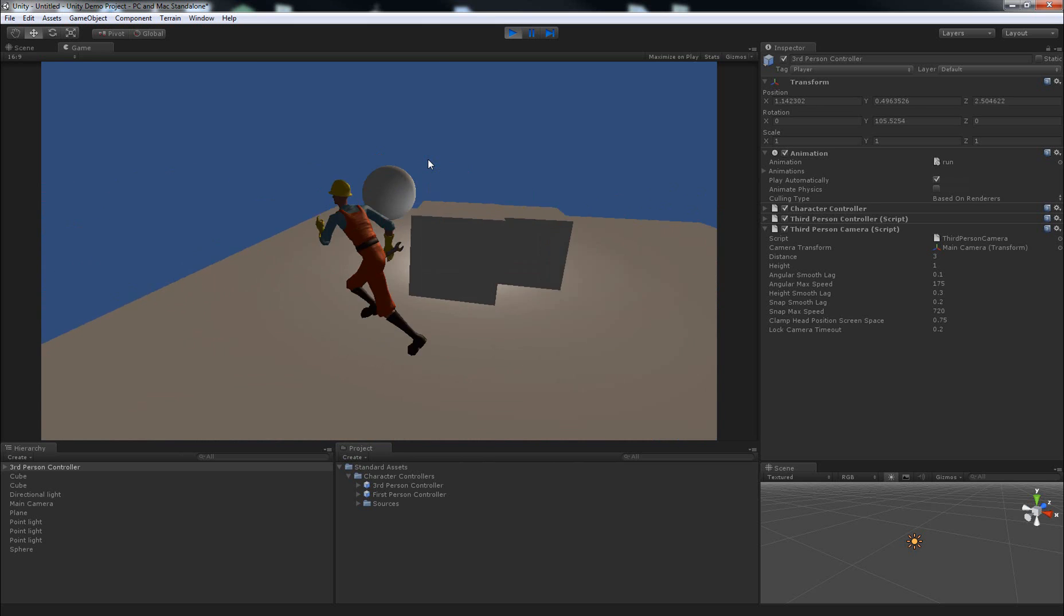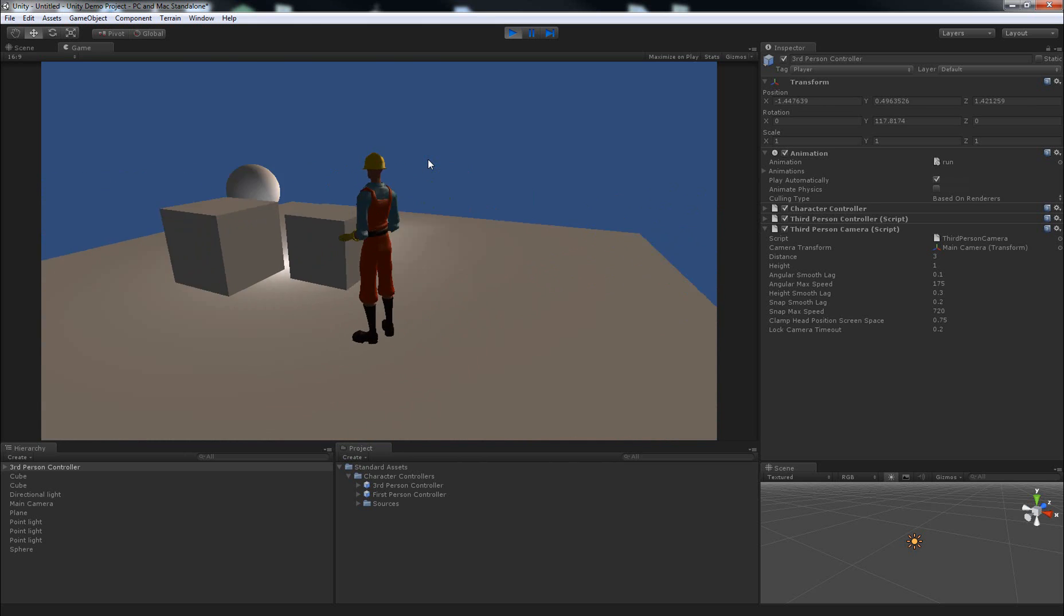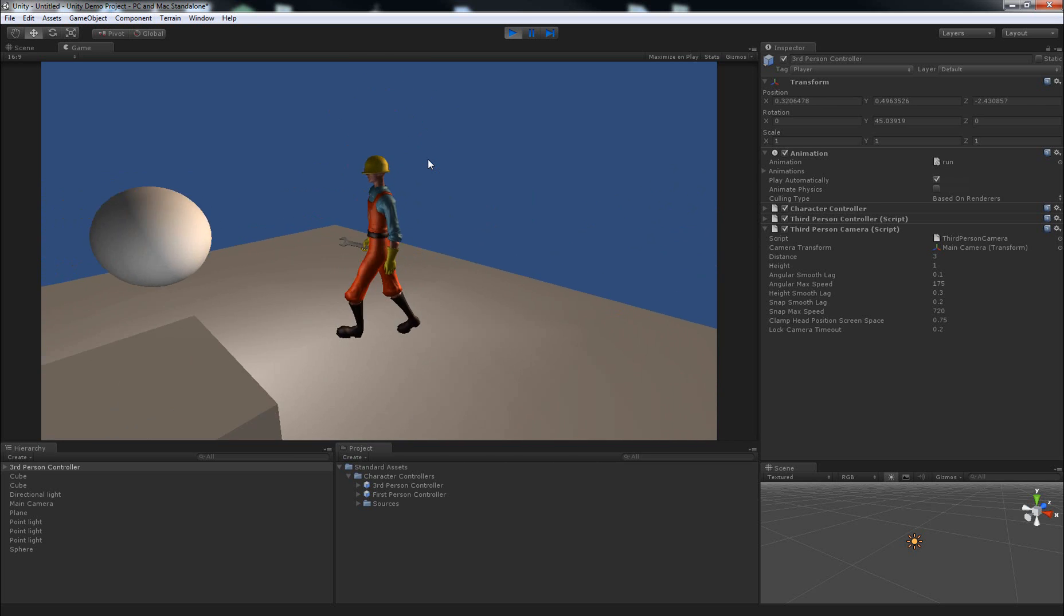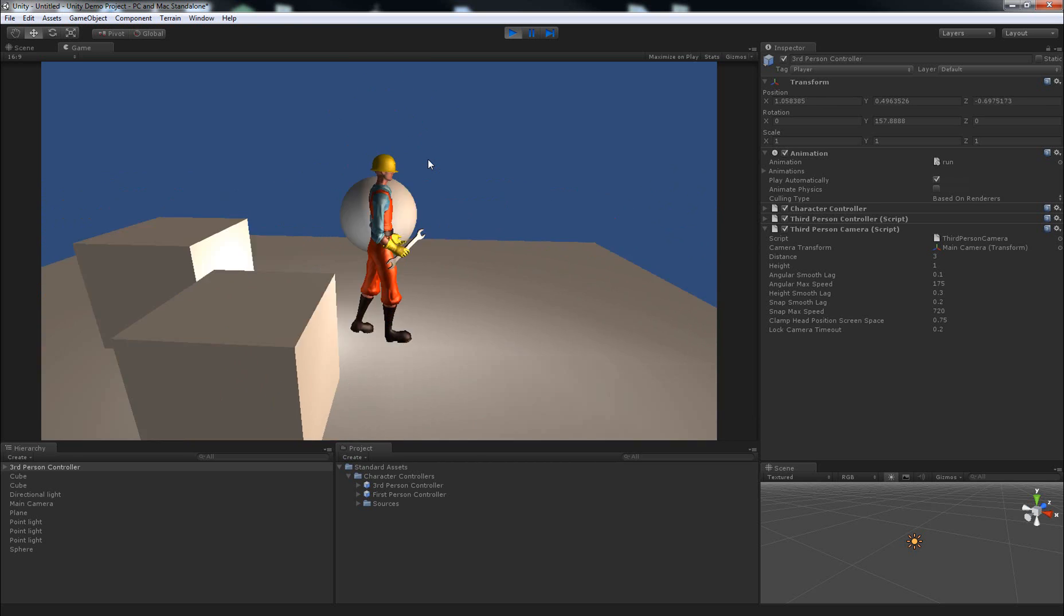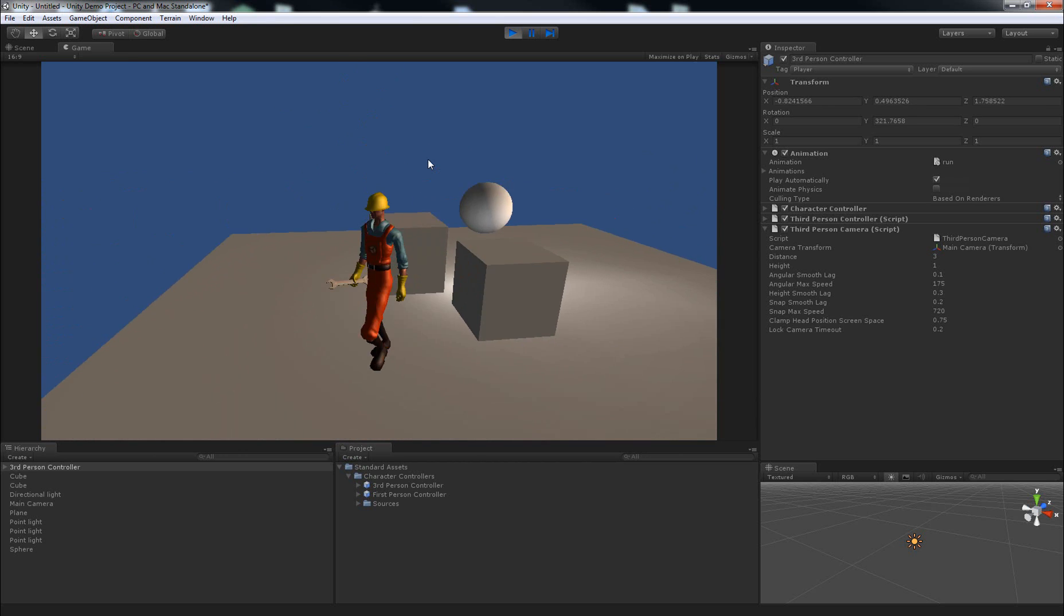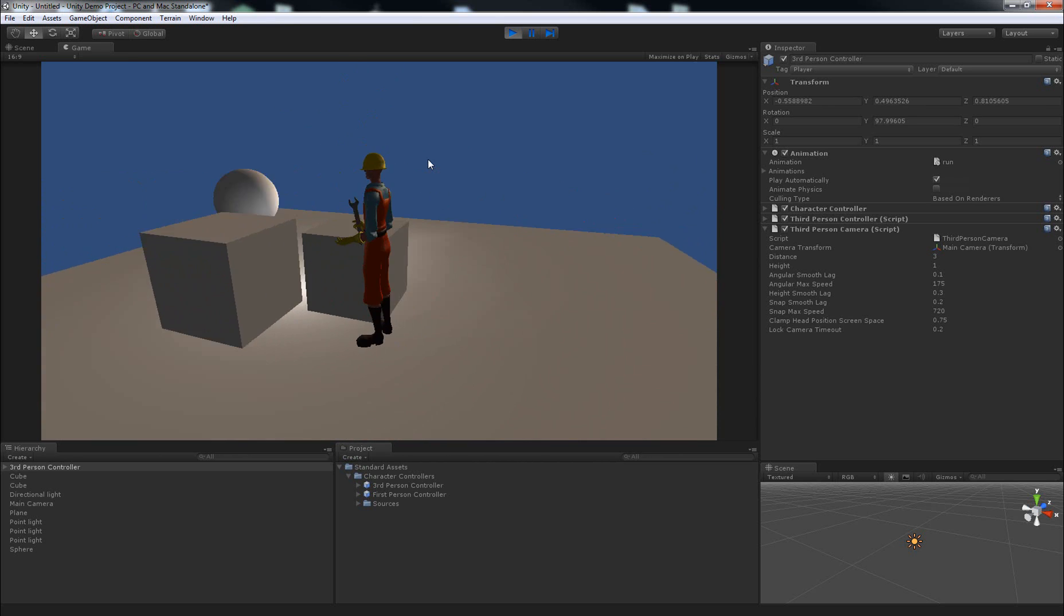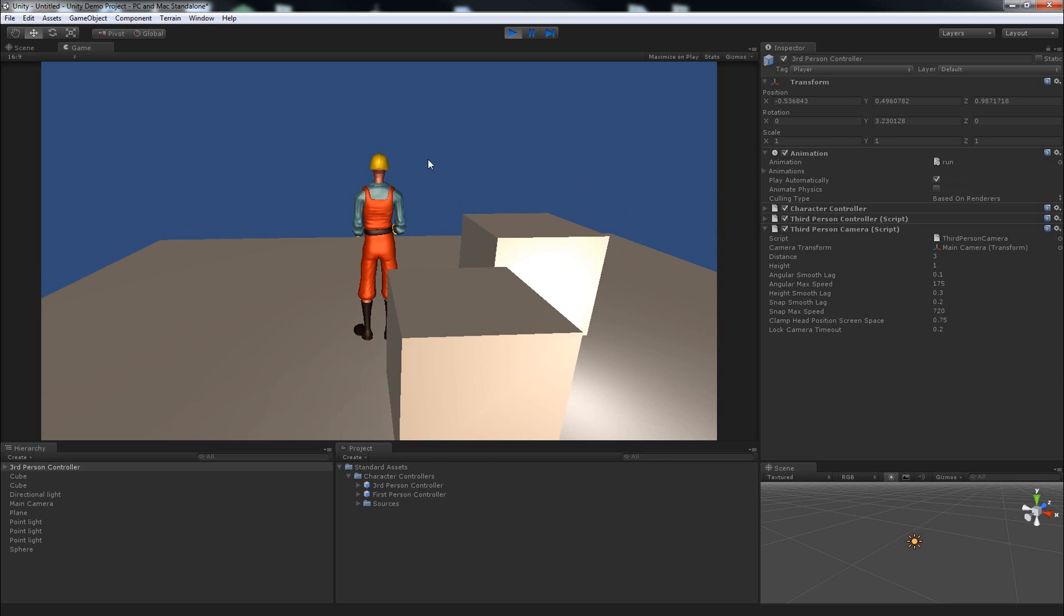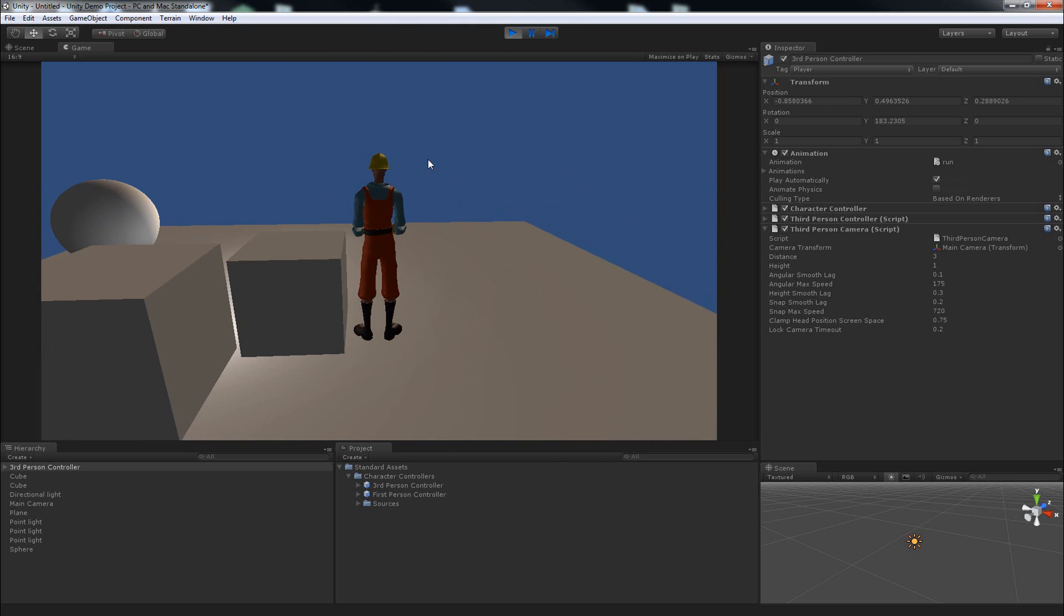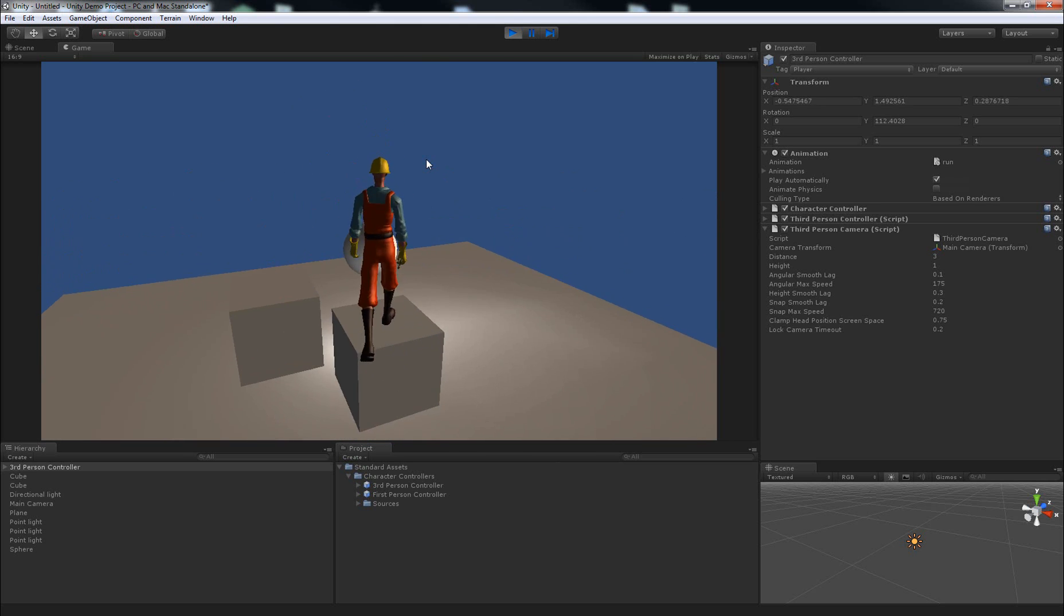You can also hit space to jump. So it's a pretty well fleshed out character controller to let you run and move around a level in third person. And what this does is it lets you turn the character around and then the camera follows around to move behind him.